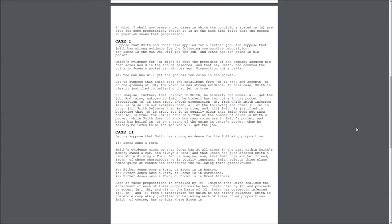In our example, then, all of the following are true. 1. E is true. 2. Smith believes that E is true. And 3. Smith is justified in believing that E is true.